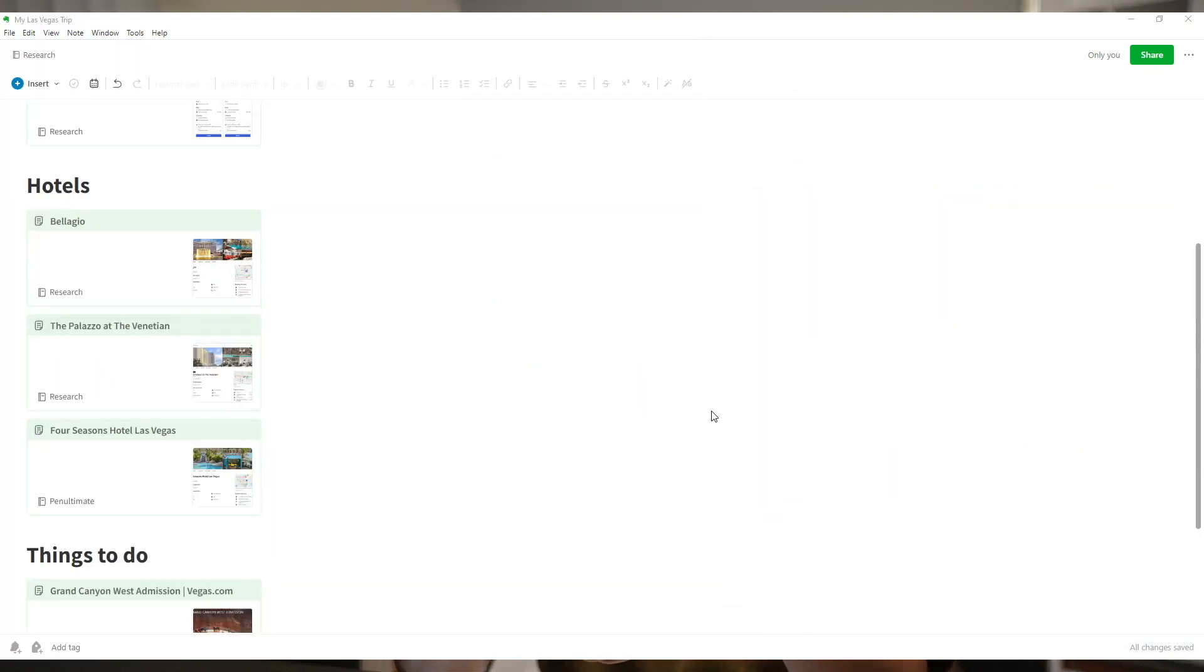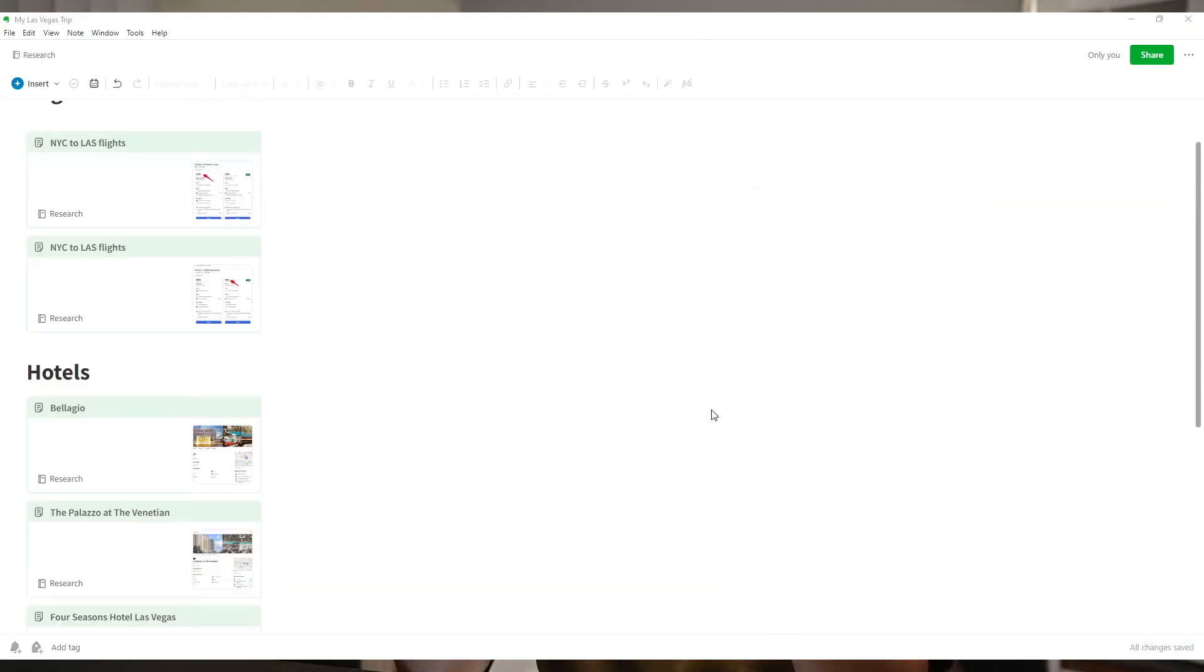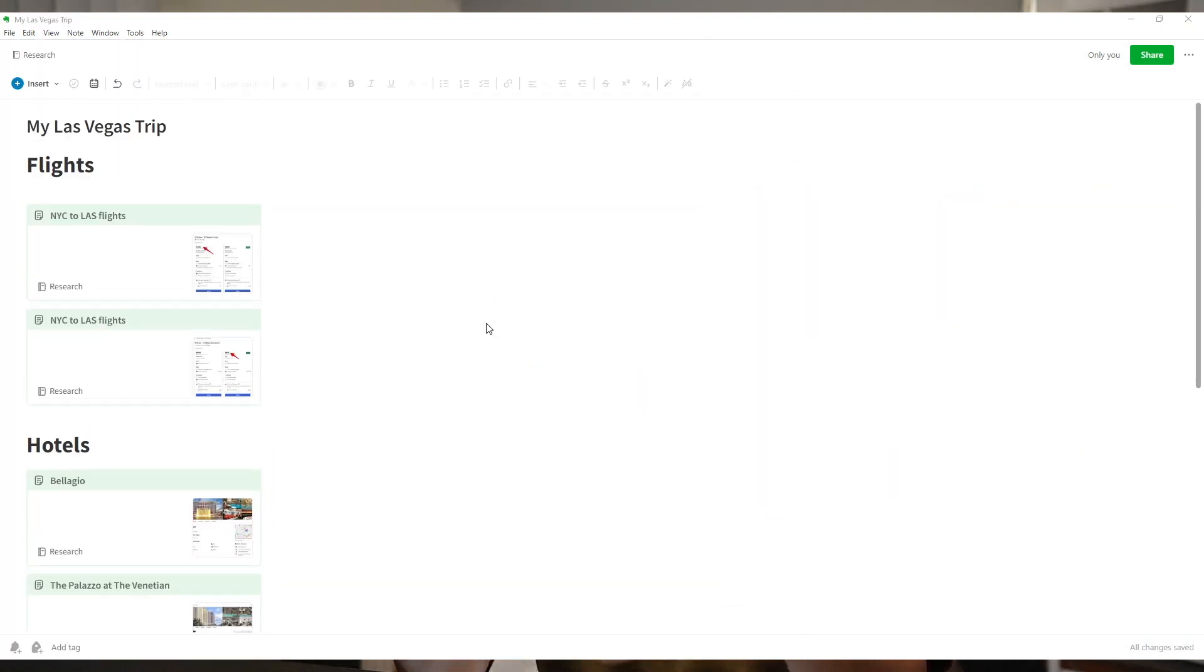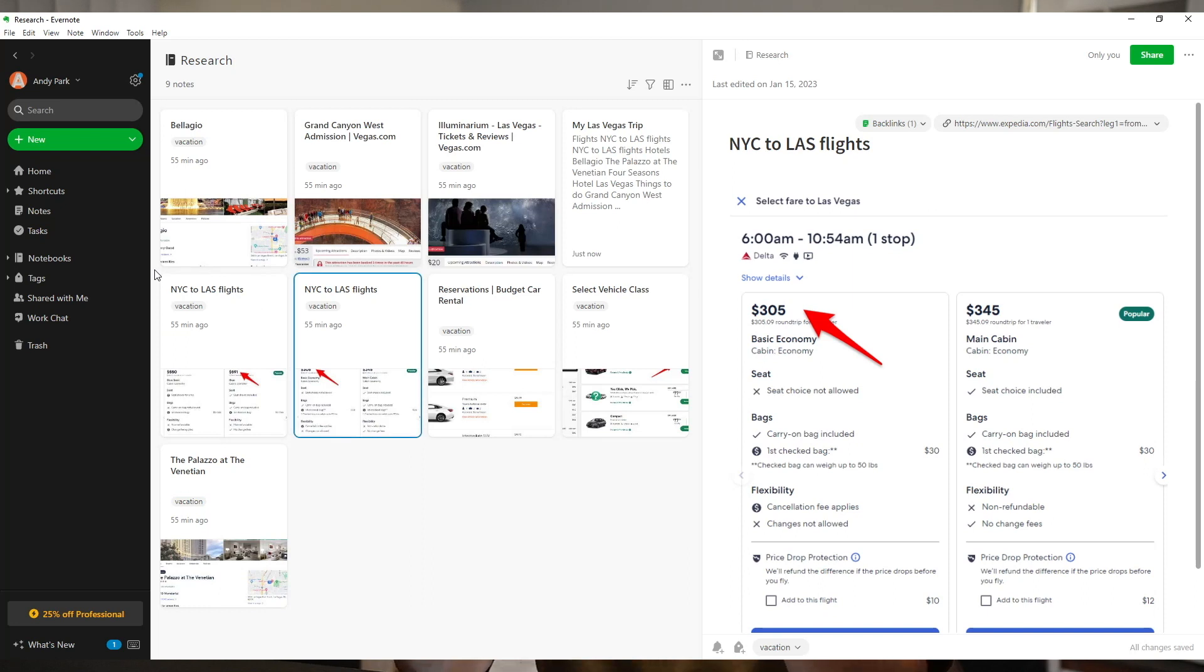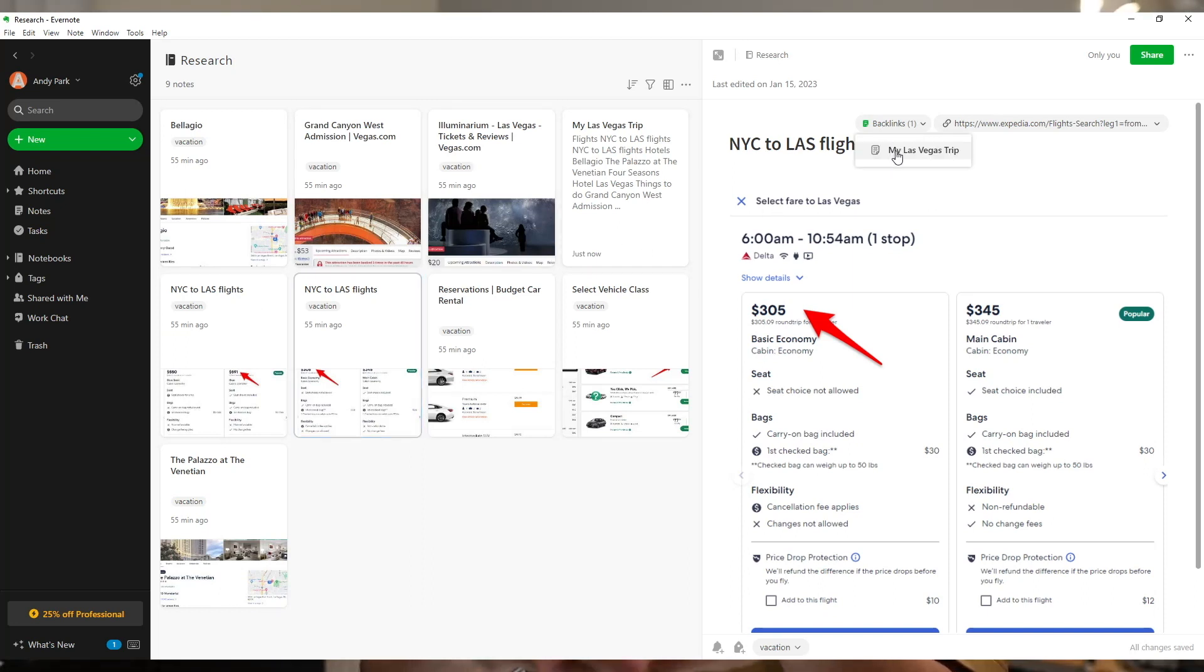With backlinks, you can now easily see and navigate to any notes that are linked to the one you are currently viewing, making it much simpler to cross-reference related content.